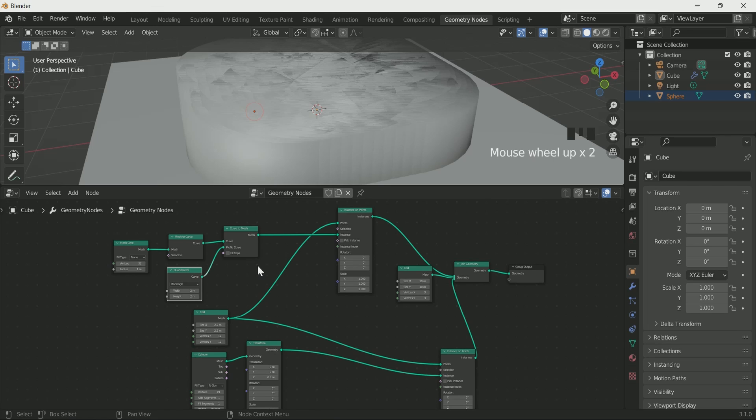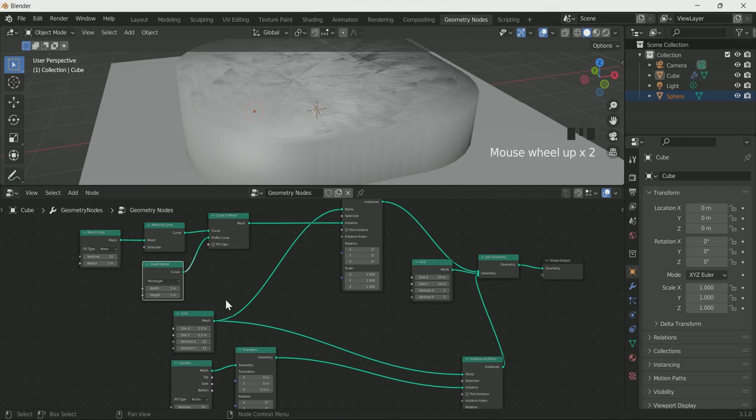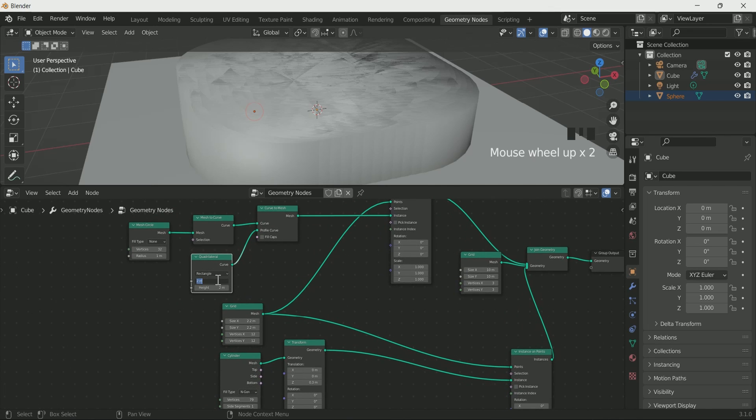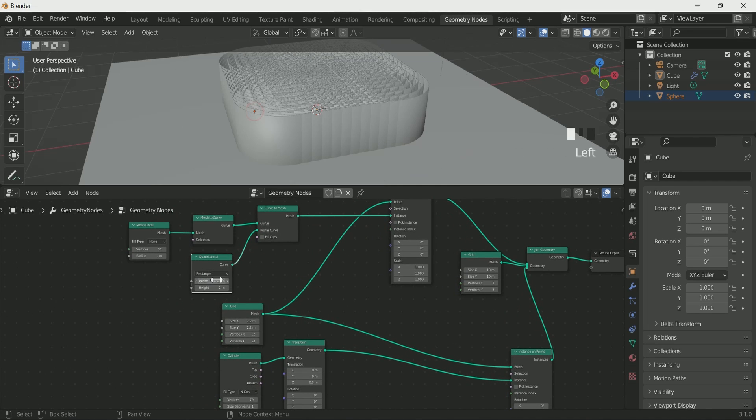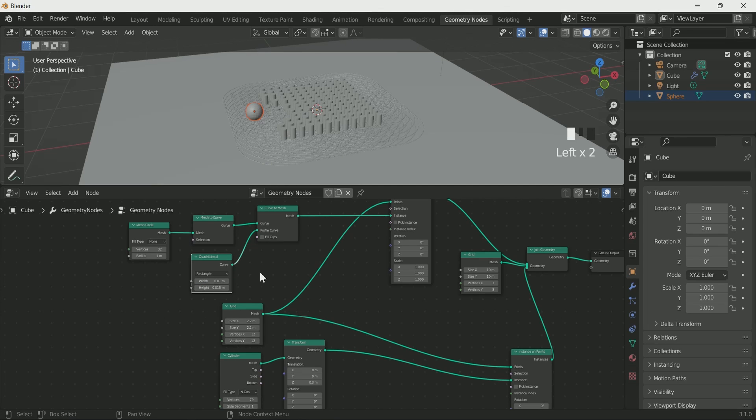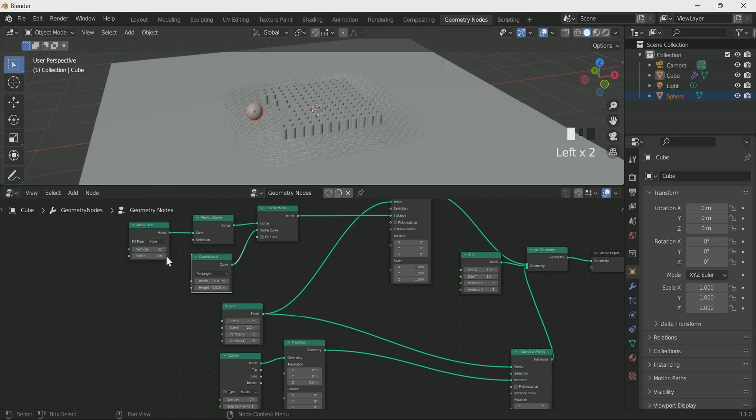Reduce its width to 0.1 and height to 0.015. Reduce the mesh curve radius to 0.06 also.